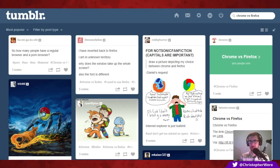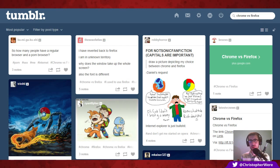Hey guys, so some of you will remember that some time ago I did a video where I compared the internet browser Firefox to Google Chrome, and today I'd like to do a follow-up video where I talk about some of the things I've discovered — the pros and cons of both since that last video.